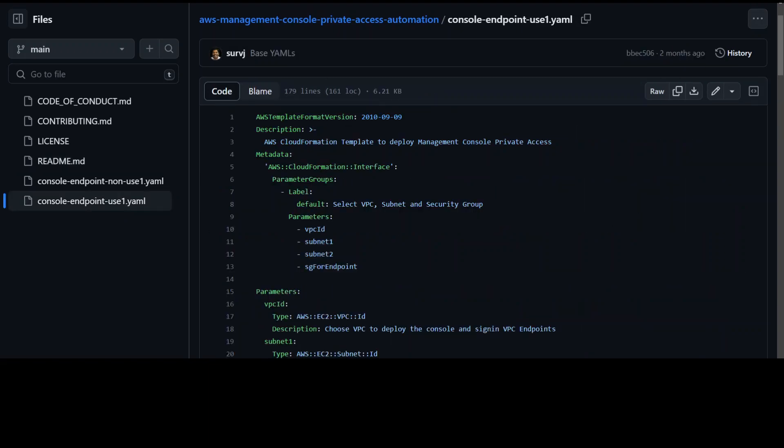In this template, first you need to create a VPC interface endpoint in US East North Virginia region for the AWS console because that is where your console is and your IAM services are also there.